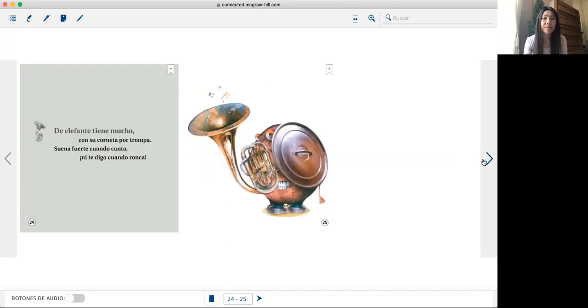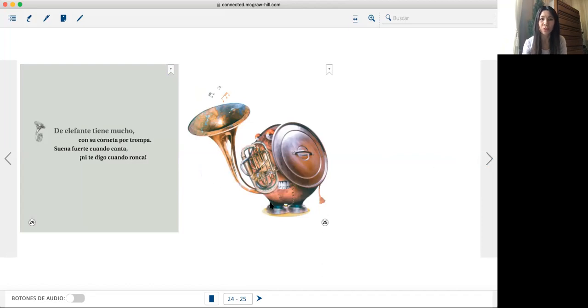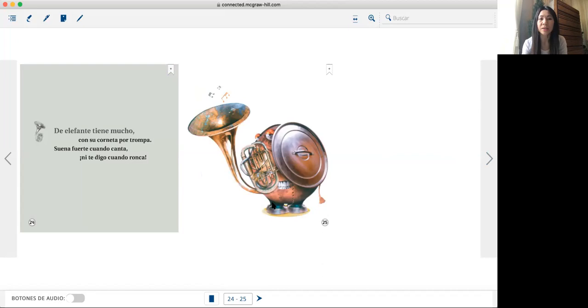El elefante tiene trompa con su corneta por trompa. Suena fuerte cuando canta, ni te digo cuando ronca.